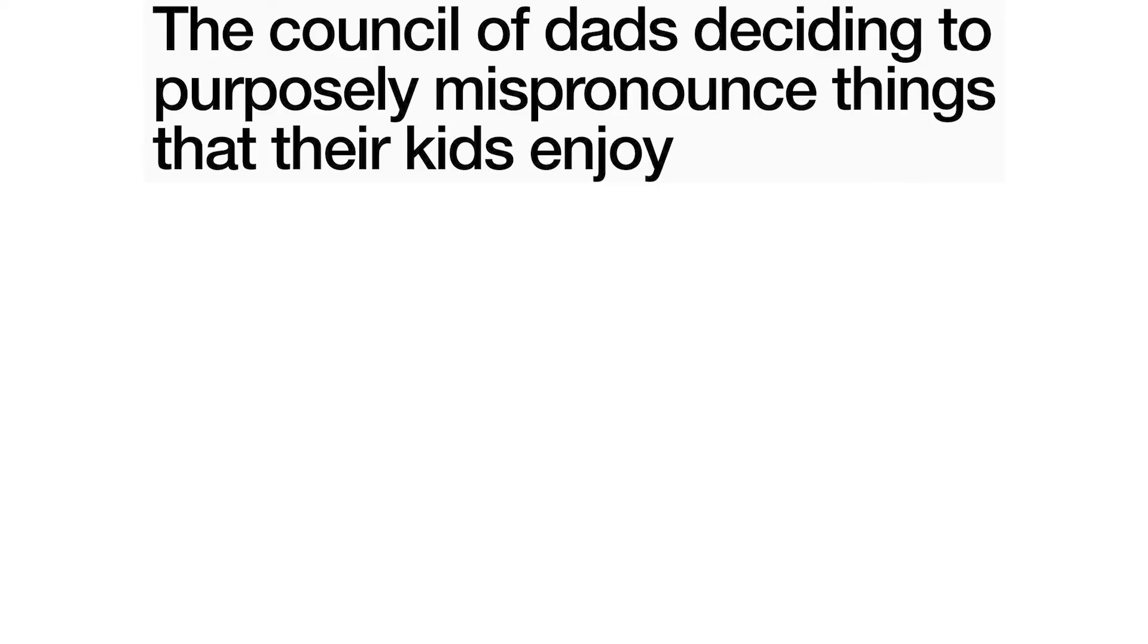The council of dads deciding to purposely mispronounce things that their kids enjoy.